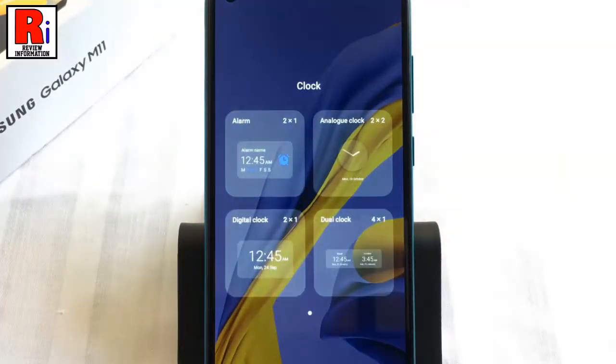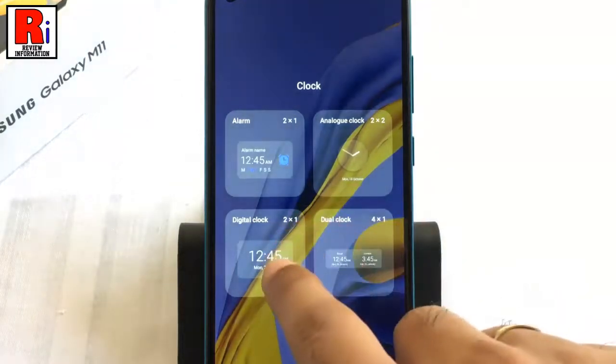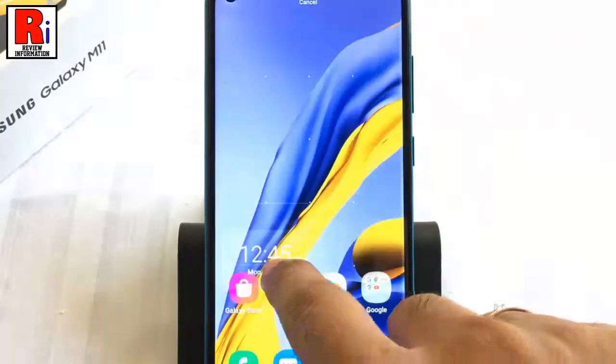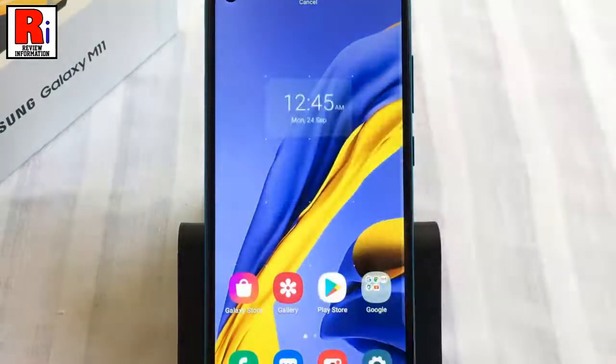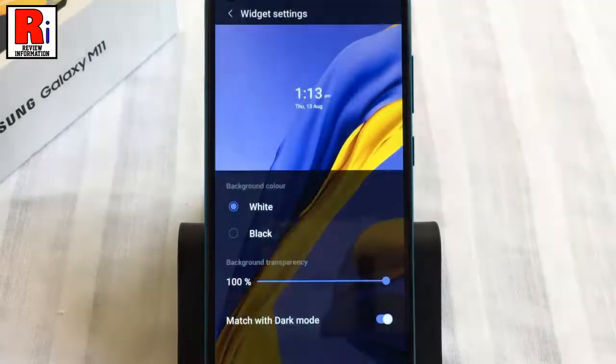Now tap and hold the widget which you want to add to the home screen, and place the widget at the desired location on the home screen.